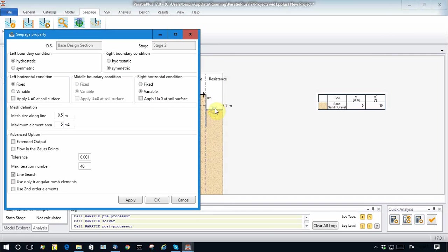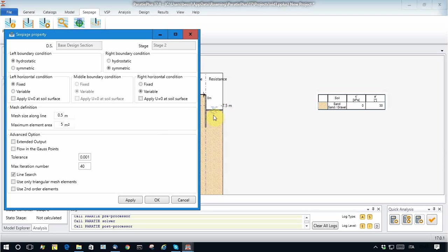Also on the right part, inside the excavation, I want to model a fictitious condition where I consider that all the points along this line, the water table is lowered down to minus 7.5.